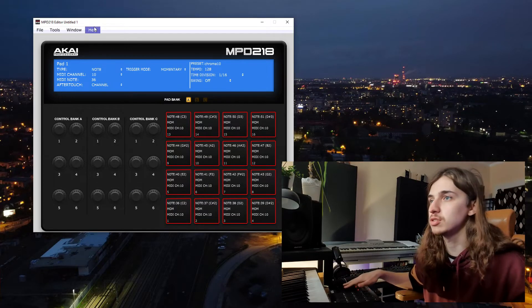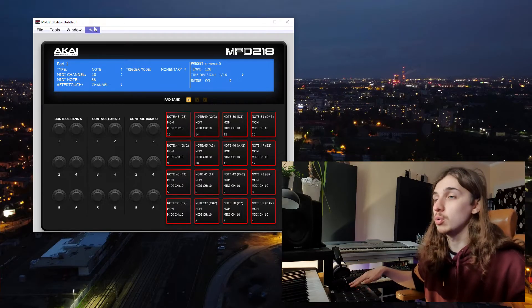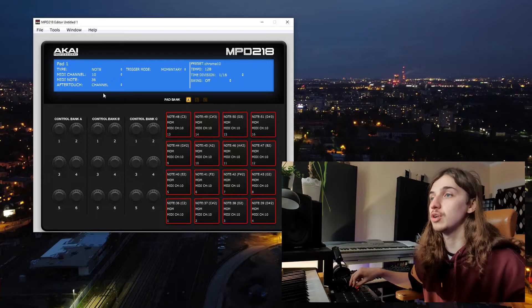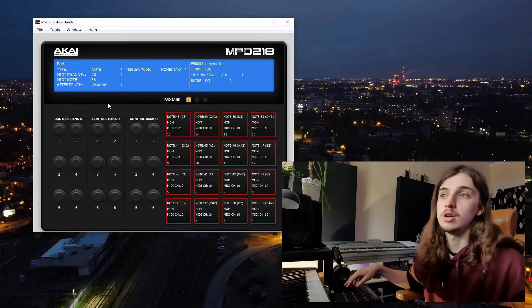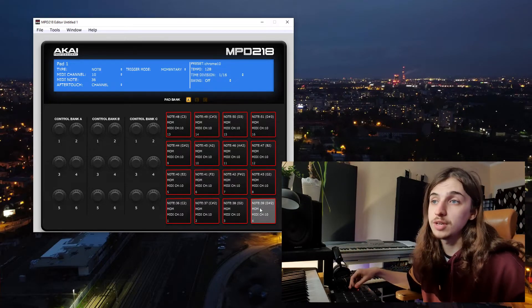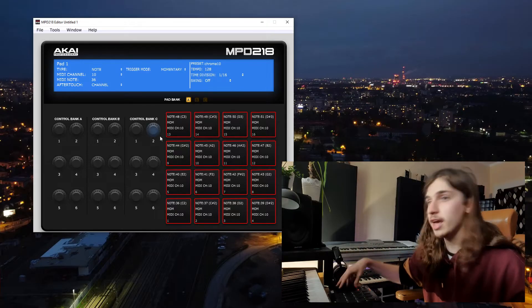It's not a driver, because the controller will work without this piece of software. But this program lets you configure your controller the way you like. For example, you can change the notes on the pad, you can insert some scales if you like, and many other things. But this is not a video about the Akai MPD 218.